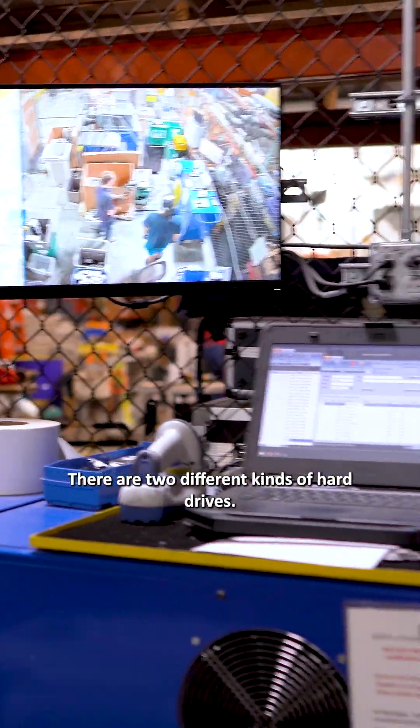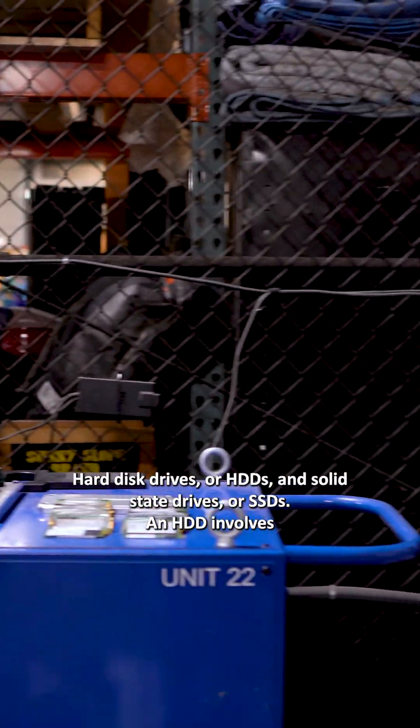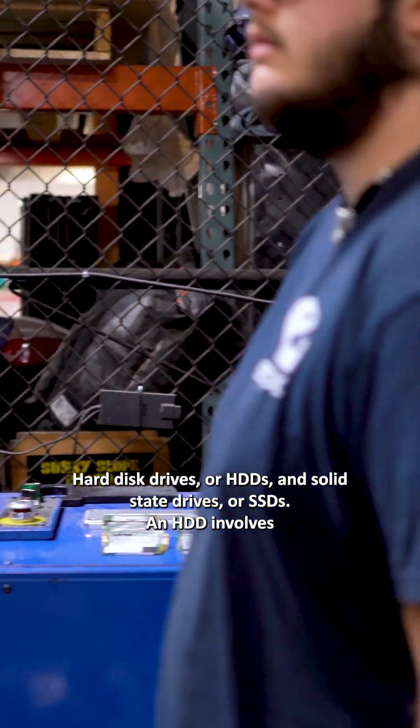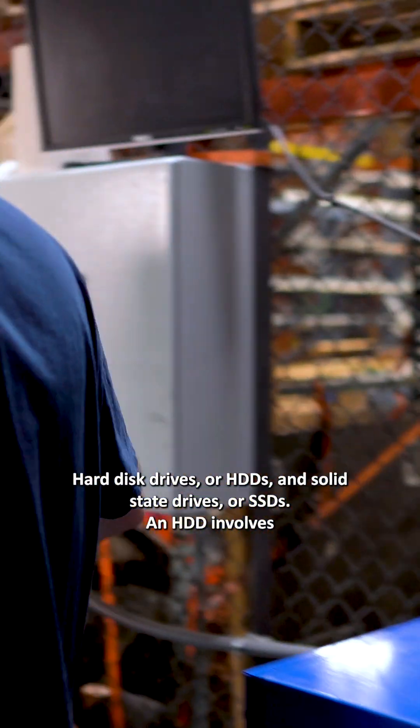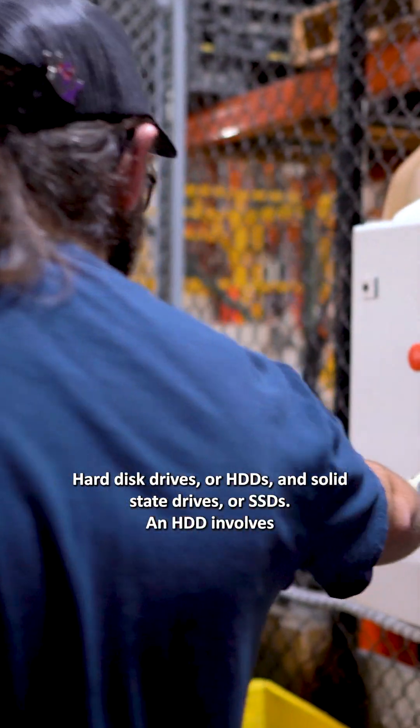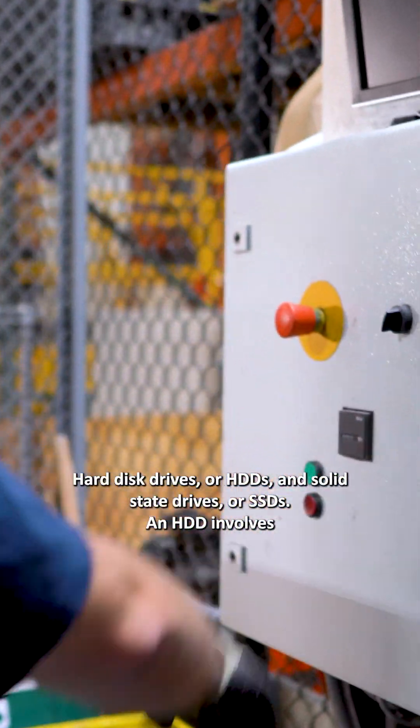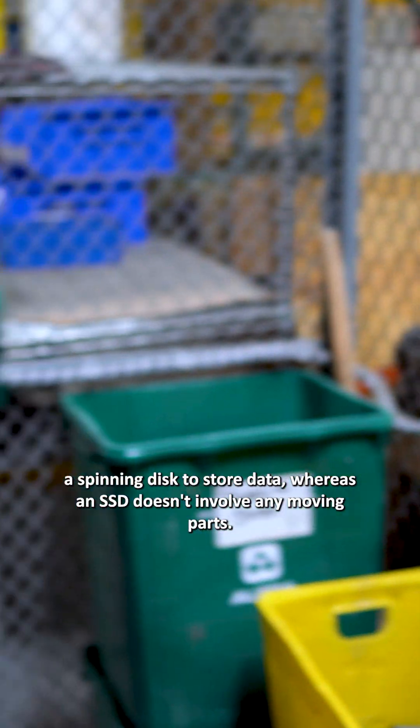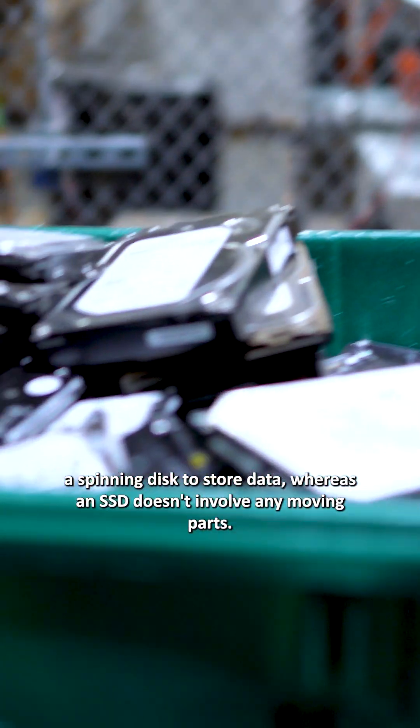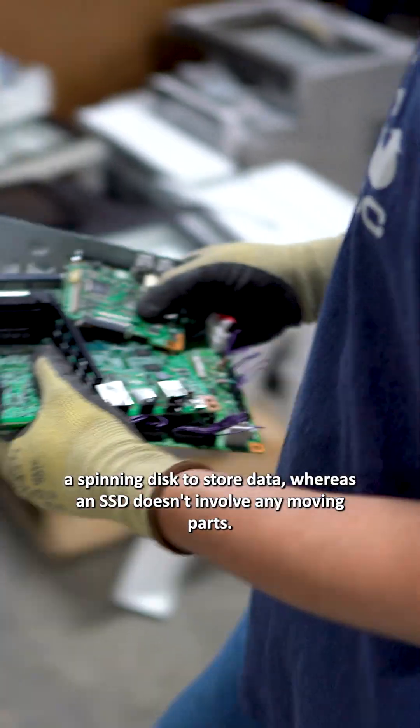There are two different kinds of hard drives: hard disk drives or HDDs and solid state drives or SSDs. An HDD involves a spinning disk to store data, whereas an SSD doesn't involve any moving parts.